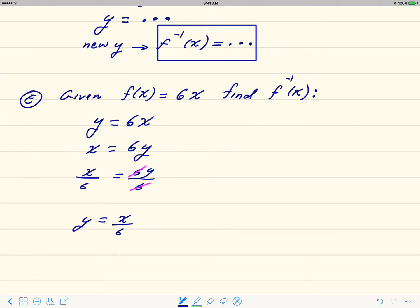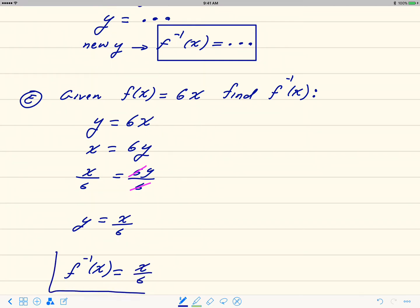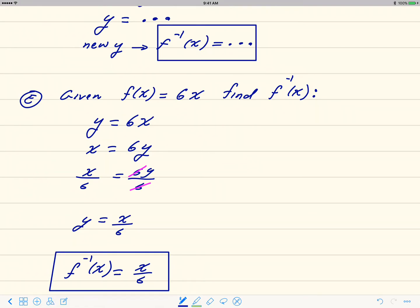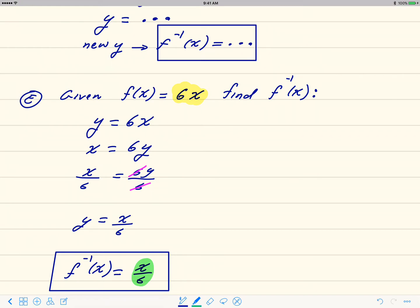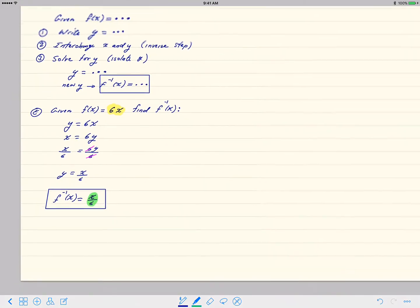This new y is exactly the inverse, so f inverse of x equals x over 6. This makes a lot of sense: if the original function multiplies everything by 6, you undo that by dividing by 6. For simple functions it's easy to guess, but for more complicated ones these three steps make it easier to find the inverse formula.